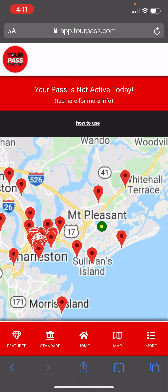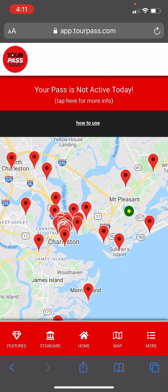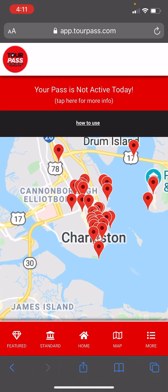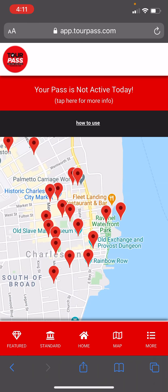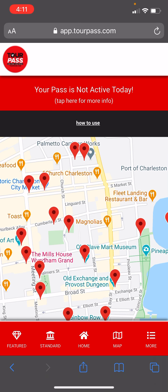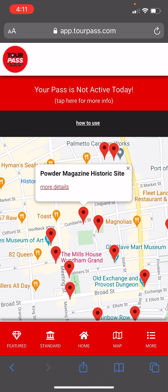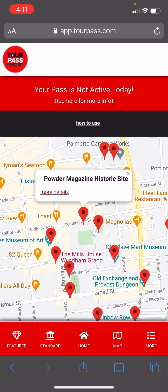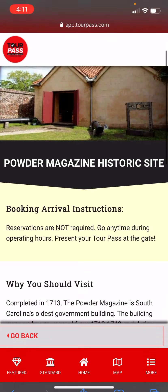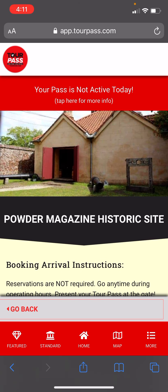Probably one of the most handy features of the pass is the map. You can zoom in — this green dot is exactly where I'm located. So if you were located downtown Charleston and your green dot was somewhere in here, you could click and see what's nearby. For example, that's the Museum at Market Hall, here's the Powder Mag Museum. It really will help you navigate an unfamiliar city where you don't know where things are located.